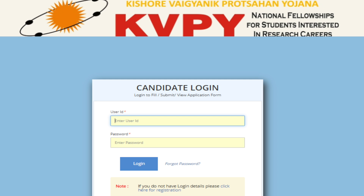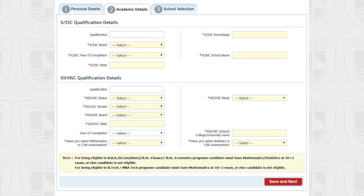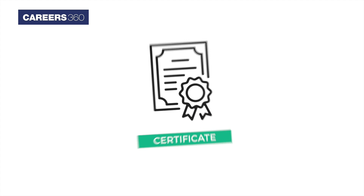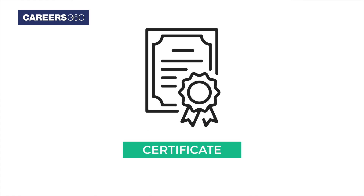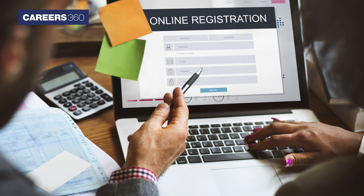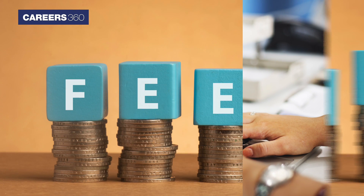Now go back to the login page and enter your username and password. Now fill in the personal and academic details. Choose test centers and upload photo, signature, and other certificates as applicable. Once the registration is completed, submit the application fees.